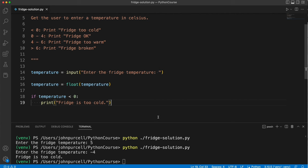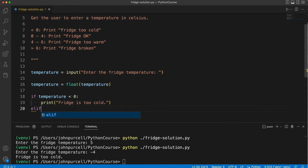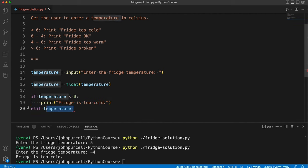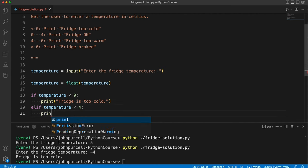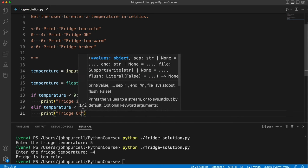So if the temperature is zero to four, print fridge okay. So we want elif now. Elif temperature. Now we already know that the temperature is not less than zero. If it was less than zero, this would have run and then we won't get to this bit. So the temperature is not less than zero. All we have to do is check is it less than four, and then we can say print fridge okay.